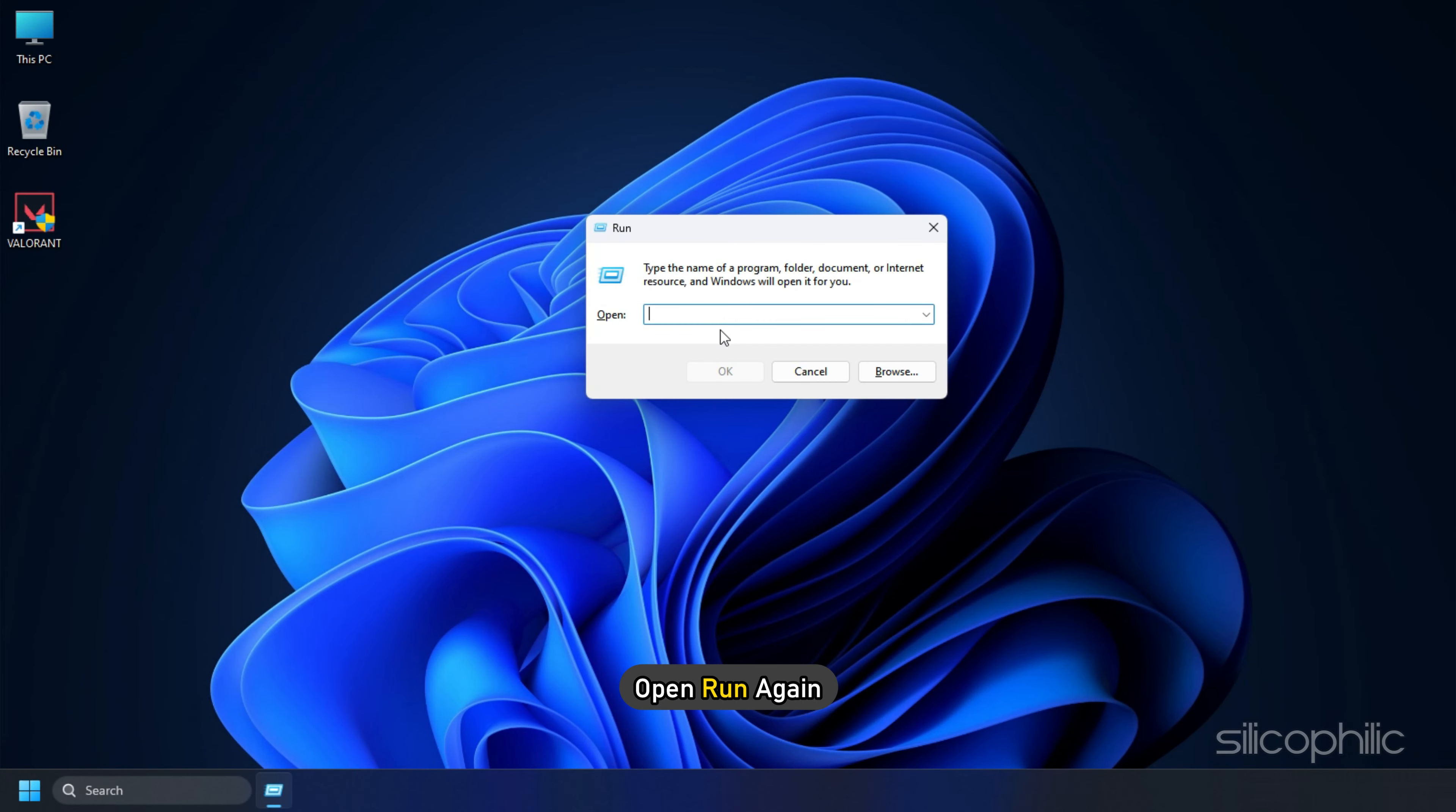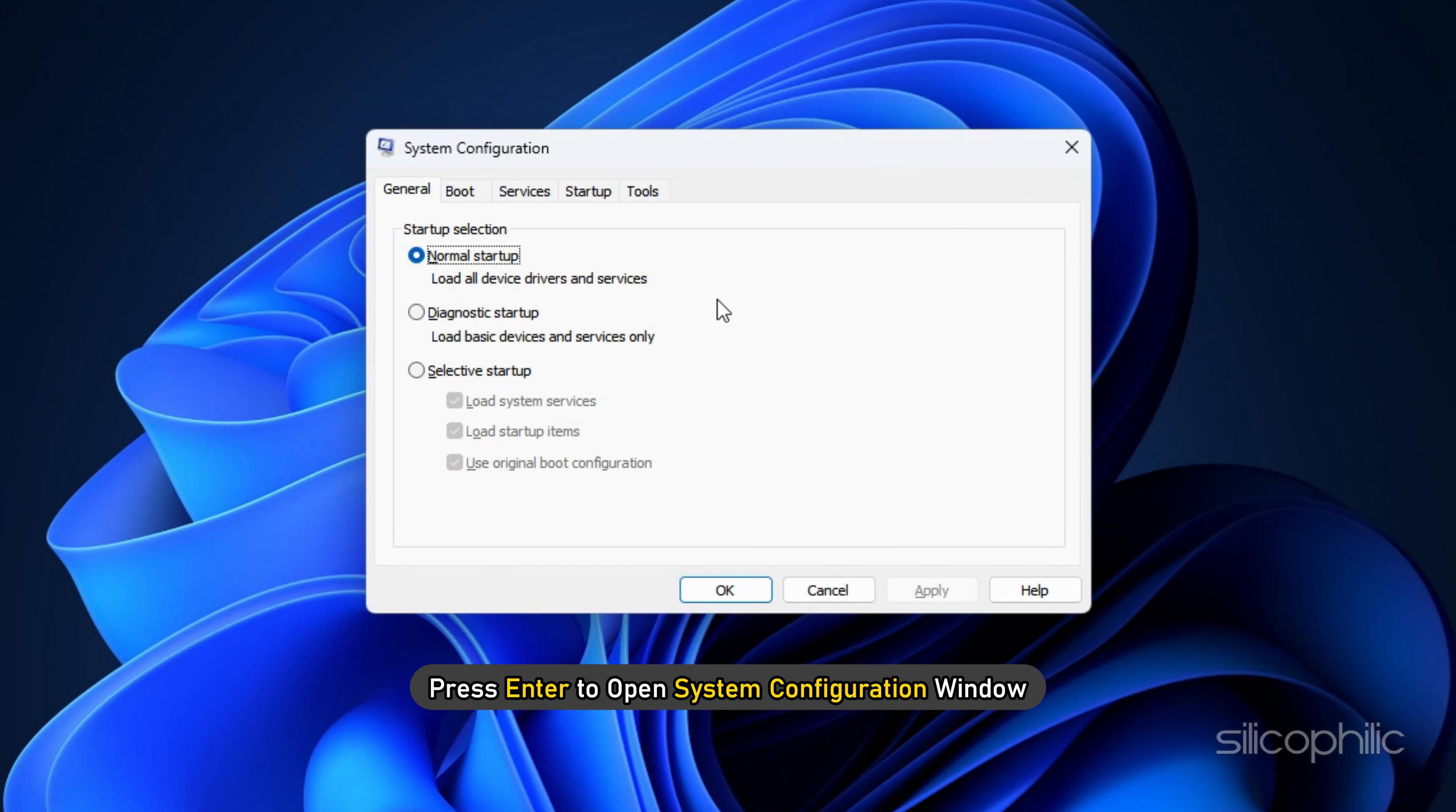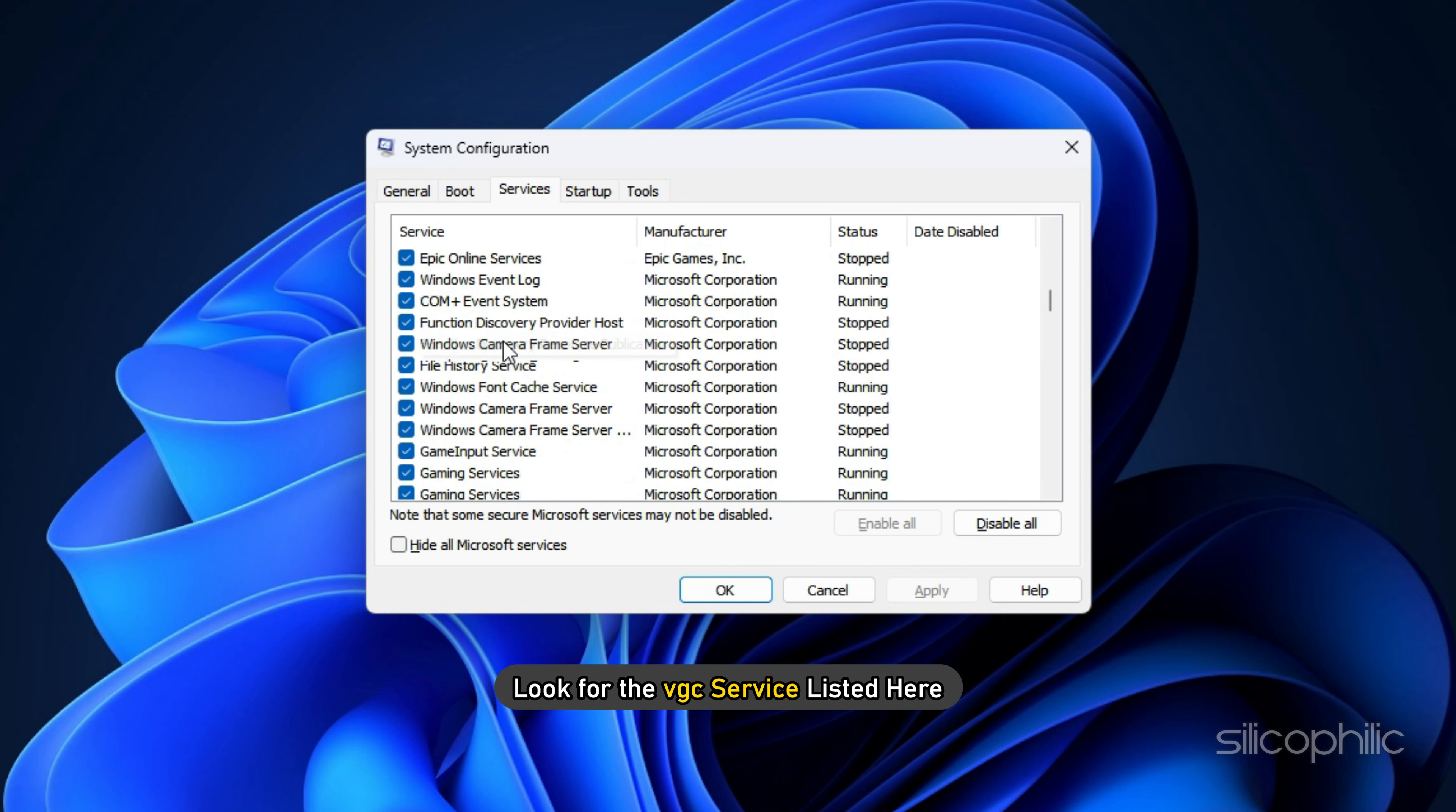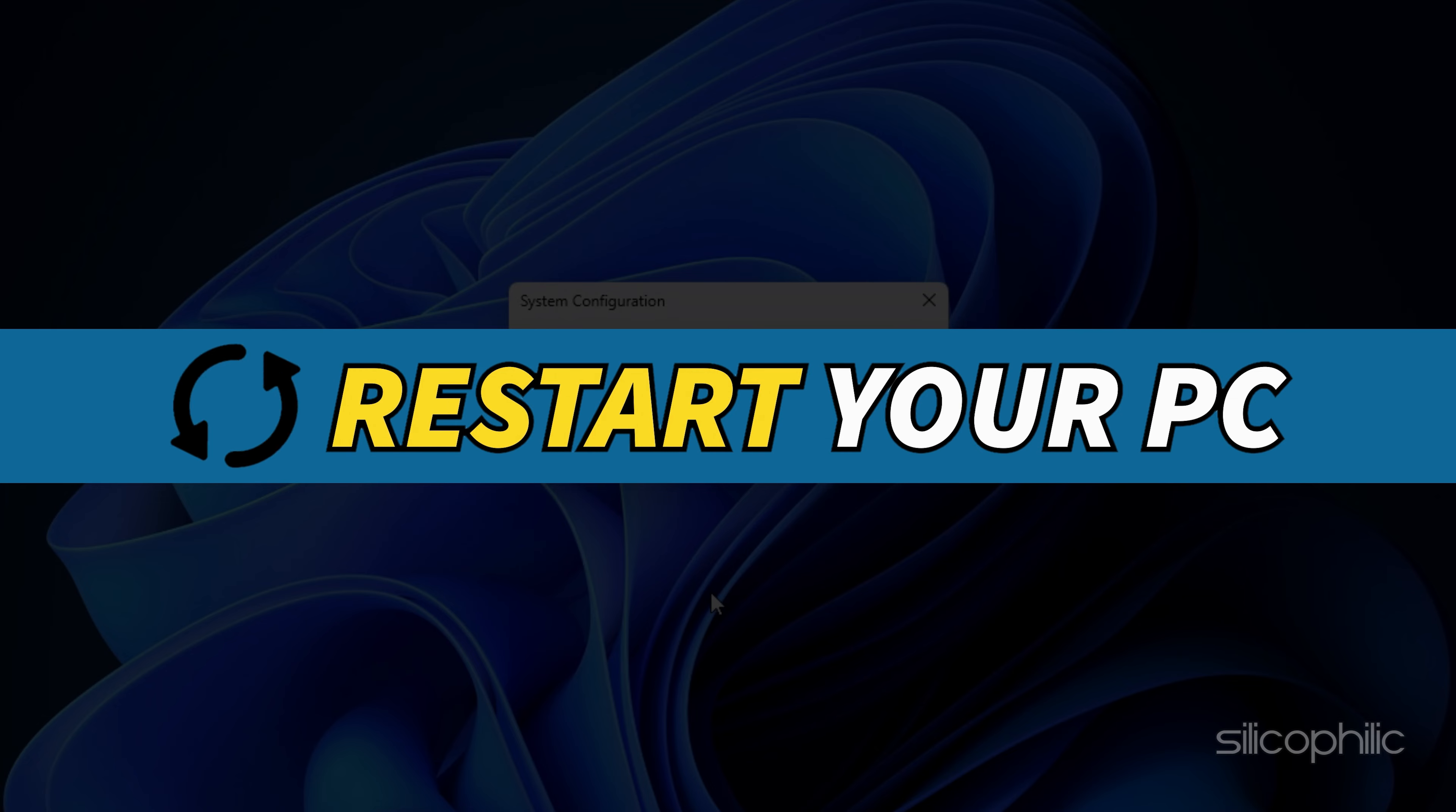Now open the Run again and type msconfig. Press Enter to open system configuration window. Click on the Services tab and look for the VGC service listed here. Check the box next to the VGC service to enable it. Click on Apply and OK to save the changes. Restart your PC.